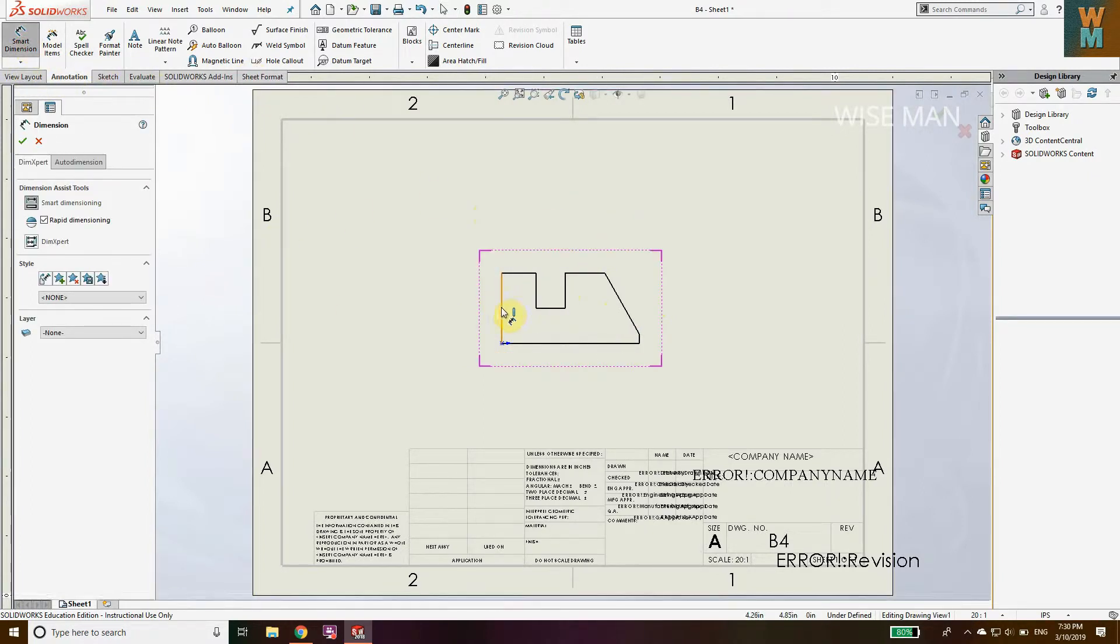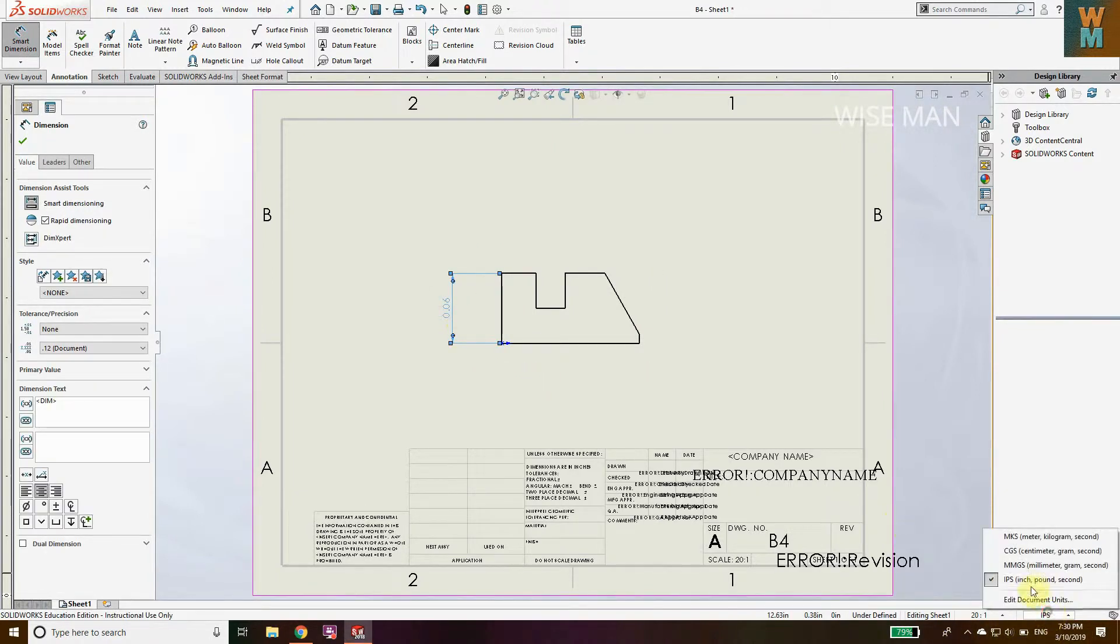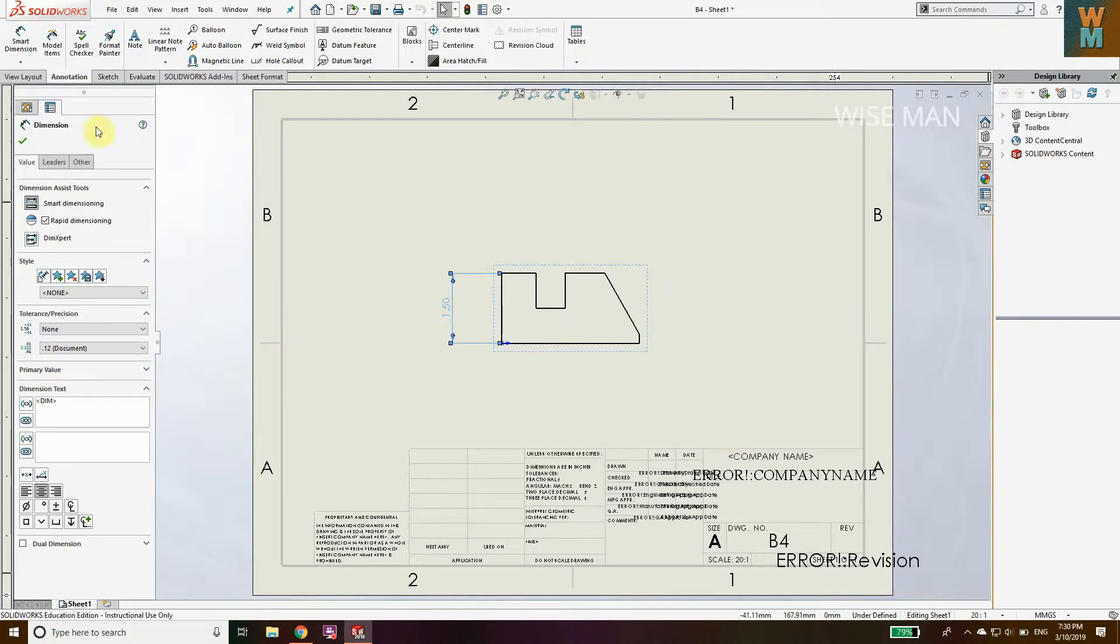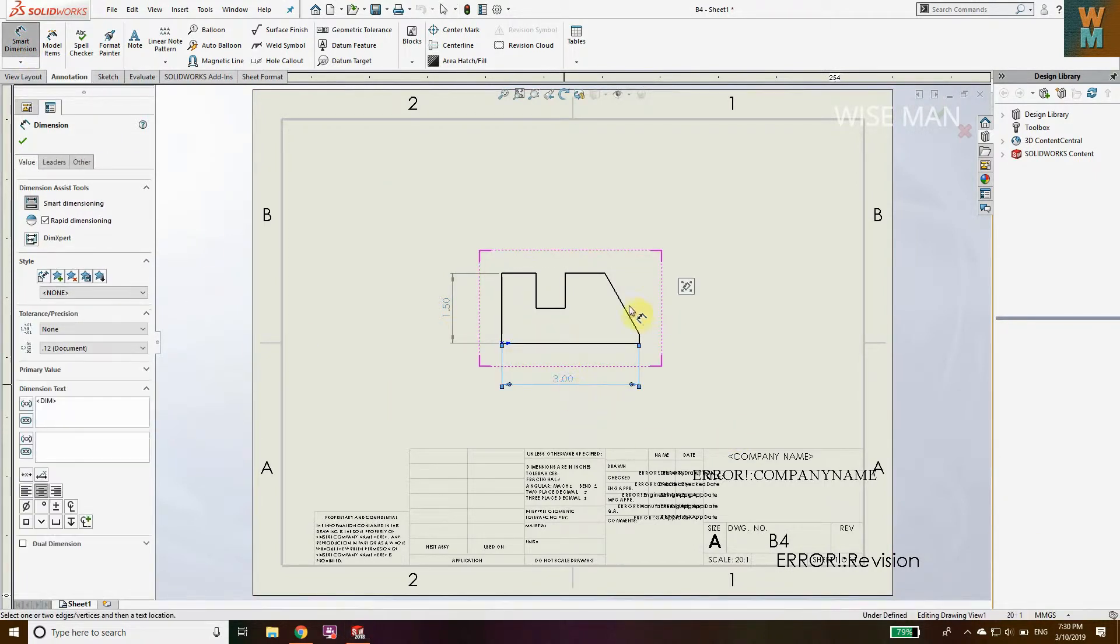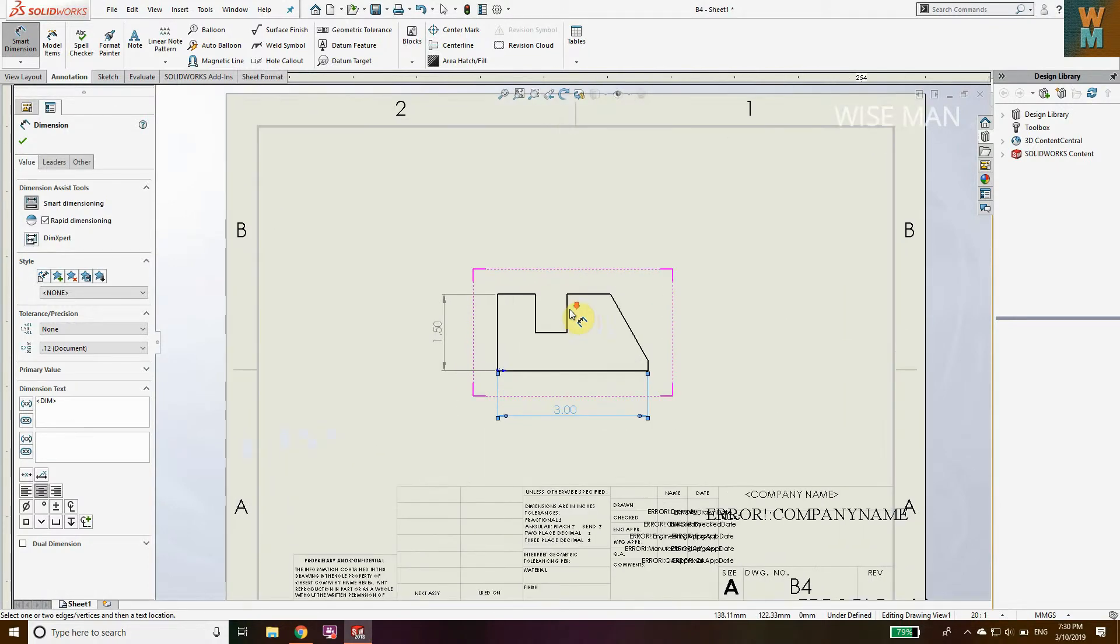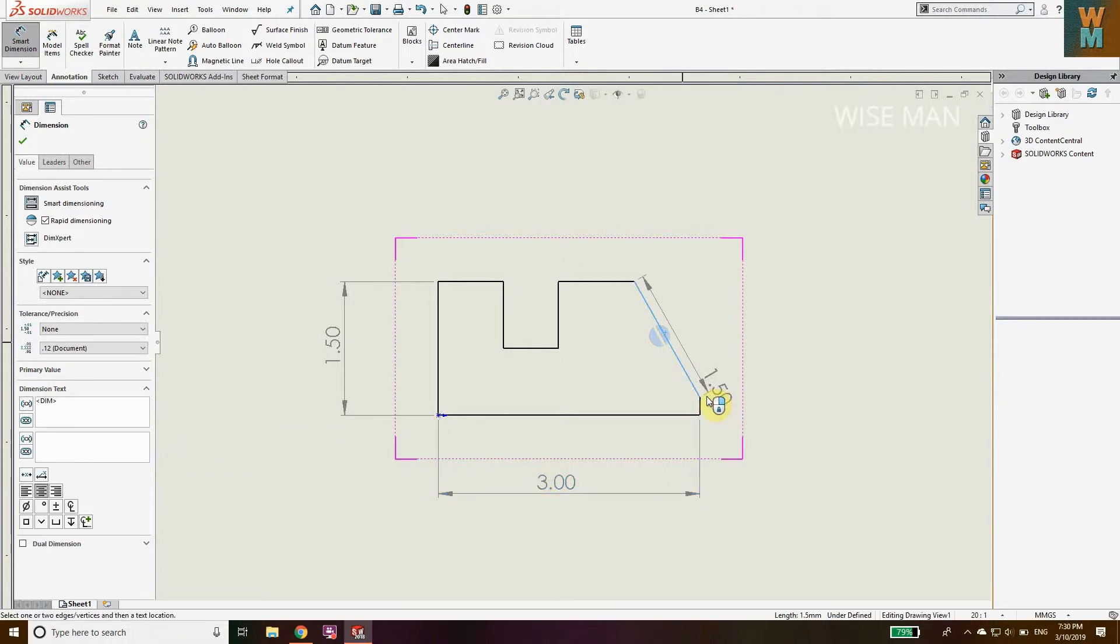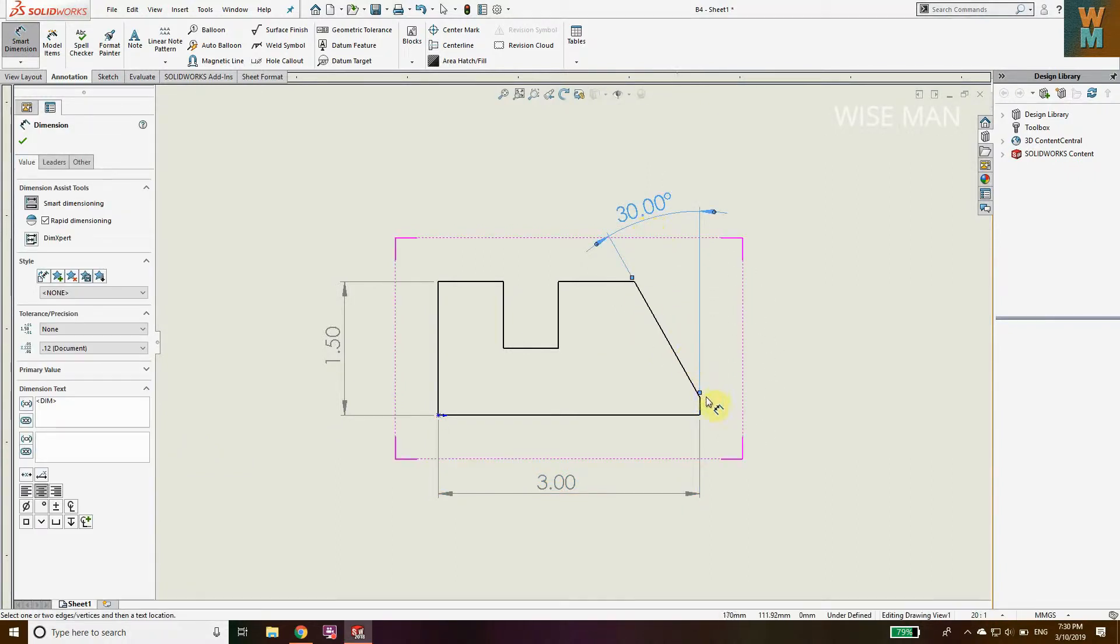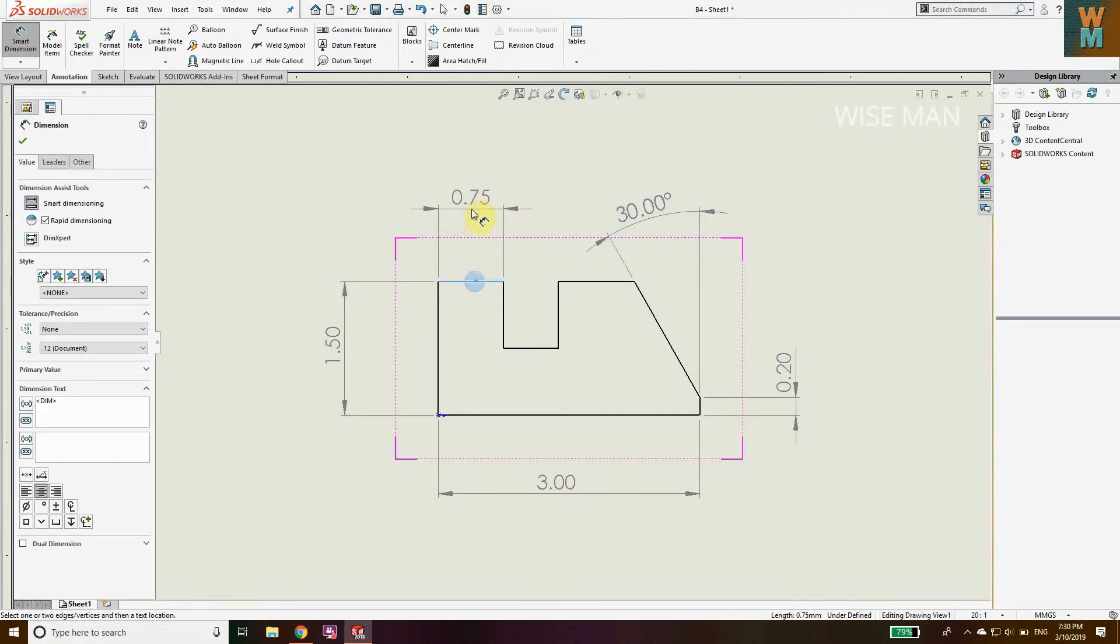First of all, you need to define the dimension for this. Let's change the units. The original units are in millimeters. Now, to give angular dimension for this angle, click this line, click this line, so that you can get the angle. These are the dimensions which I need to define.